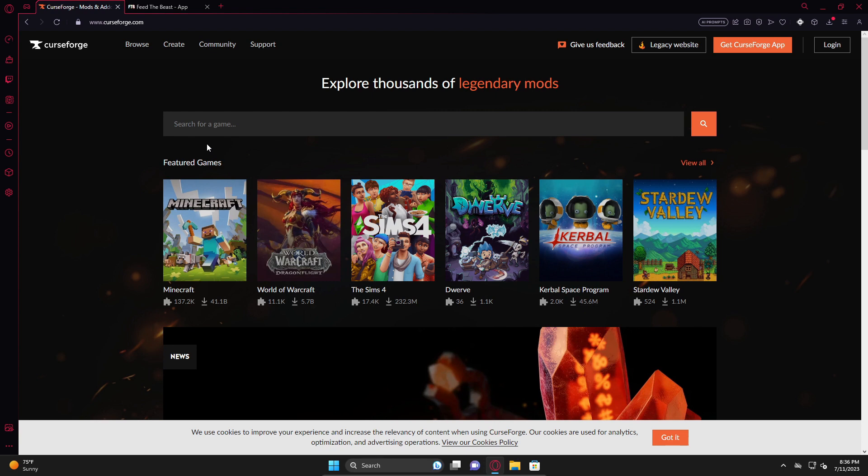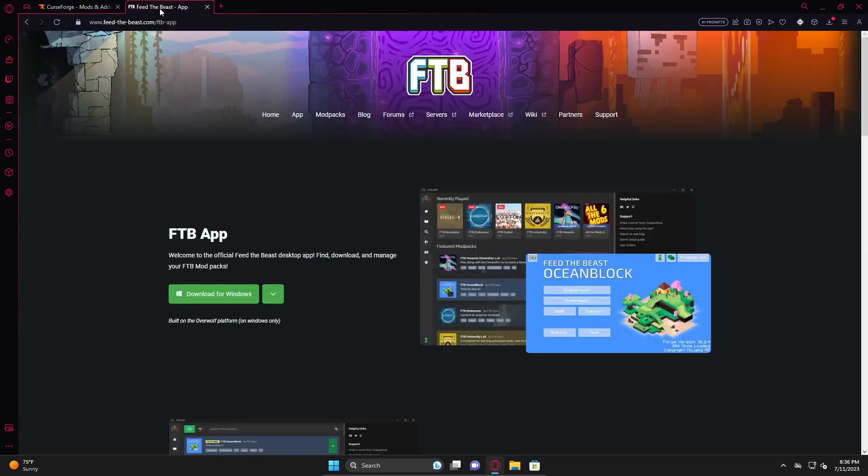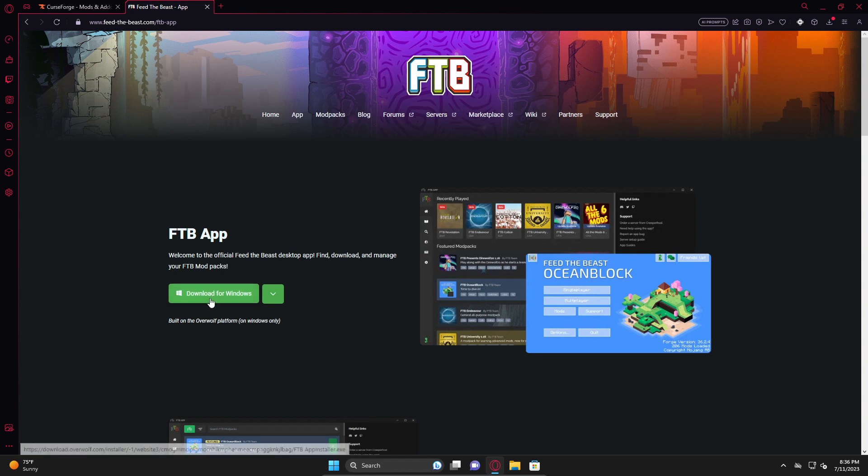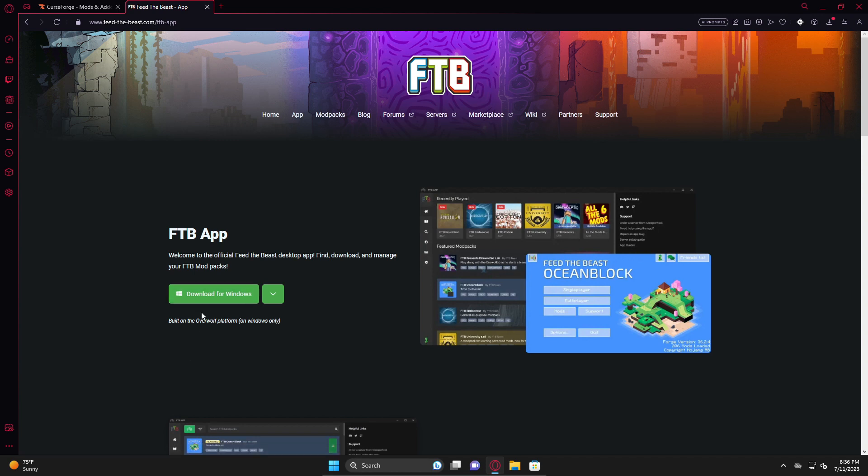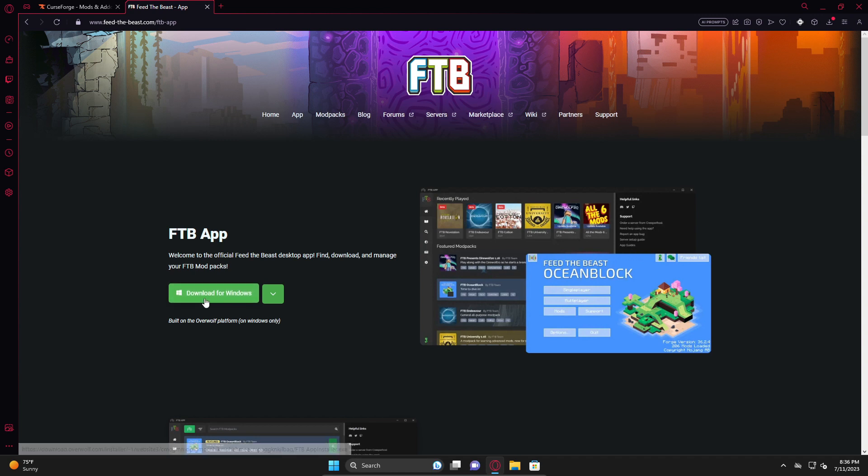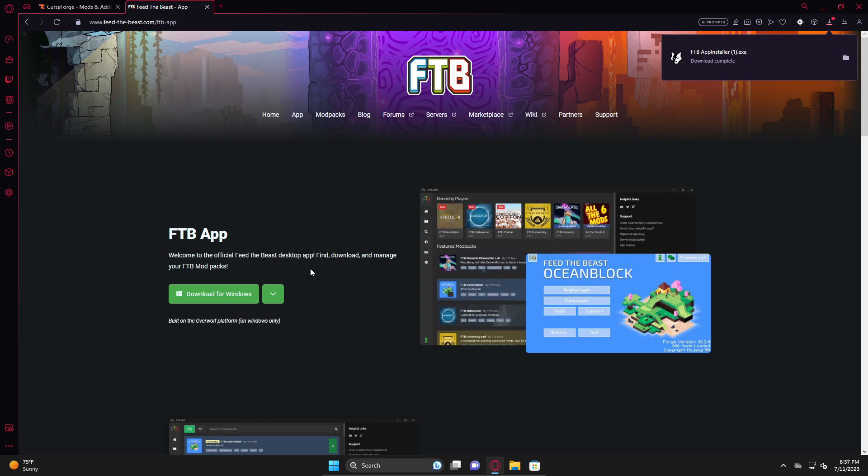What you're going to do is go to the Feed the Beast website and download the FTB app. I'm going to leave a link in the description so you guys can easily find this without having to go to Google. You can go to Google and type in FTB app and it should be the first hit on the searches, but I'm going to leave a link in the description to make your guys's life easier. Feel free to pause this video if it goes too fast for you.